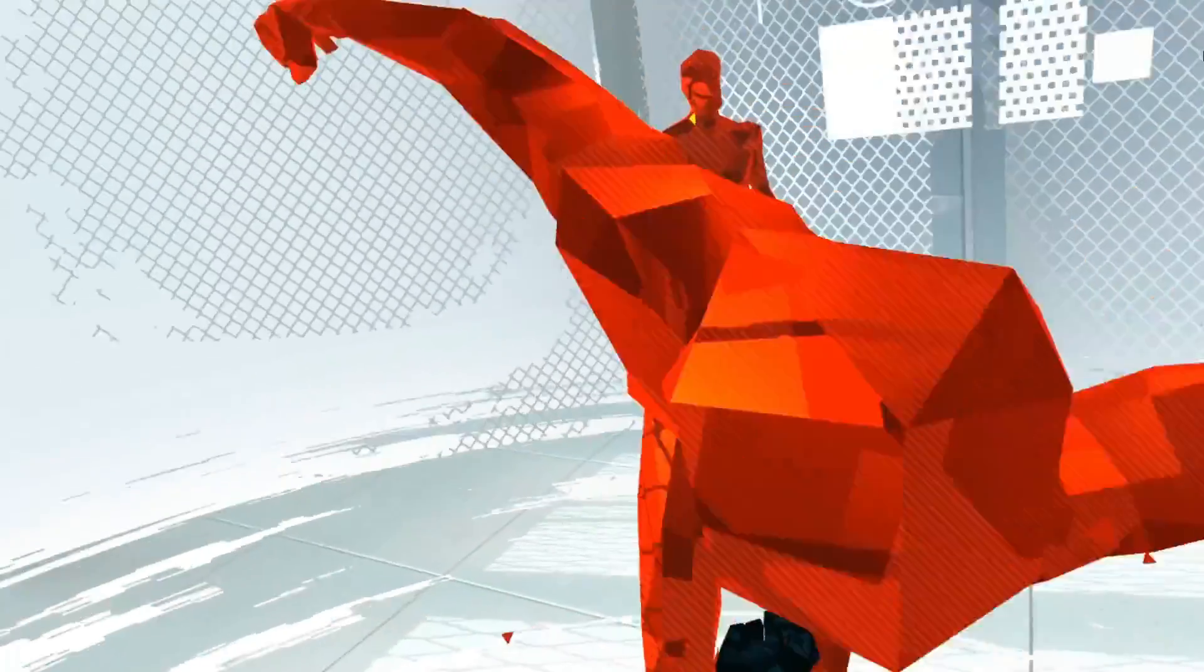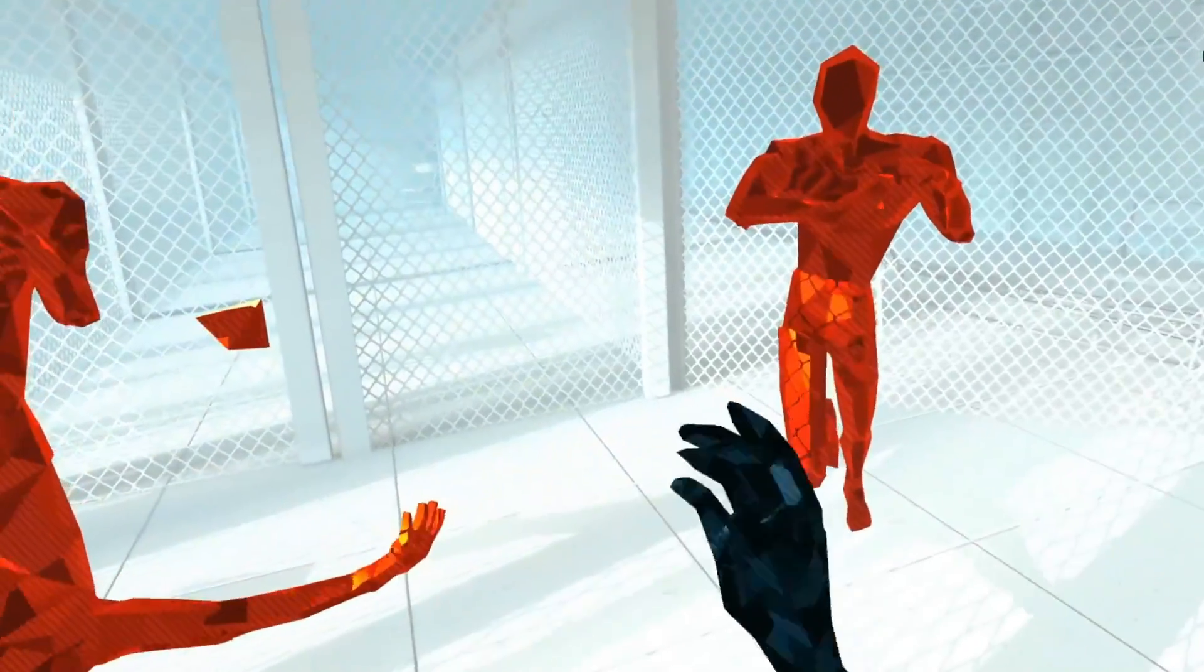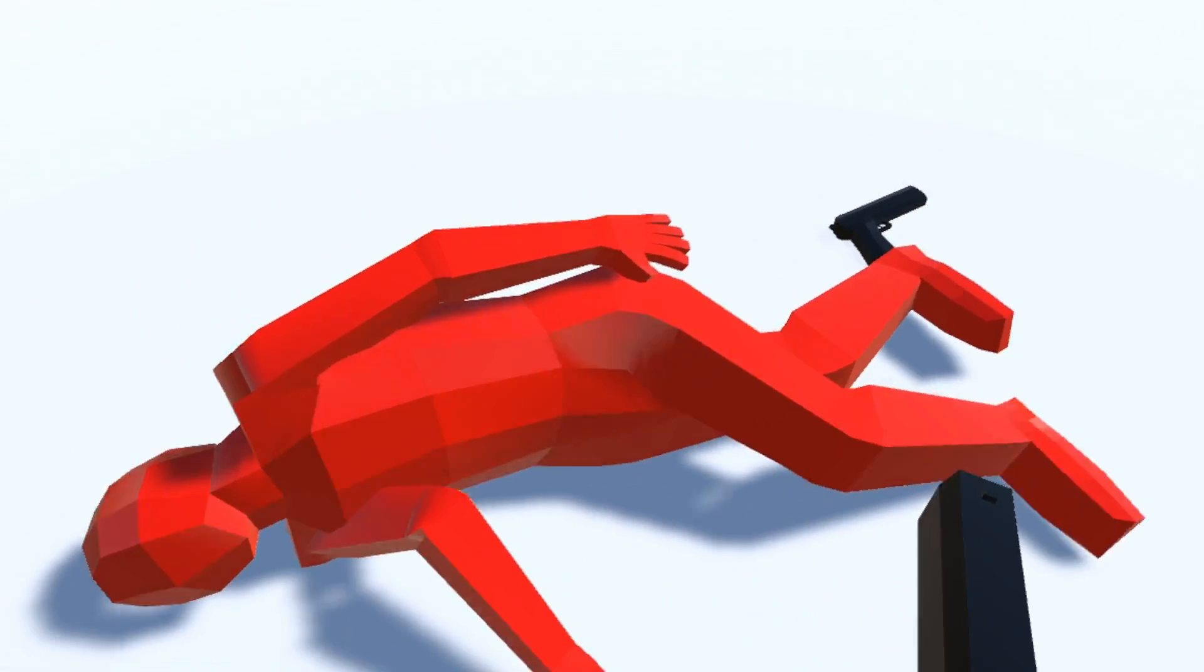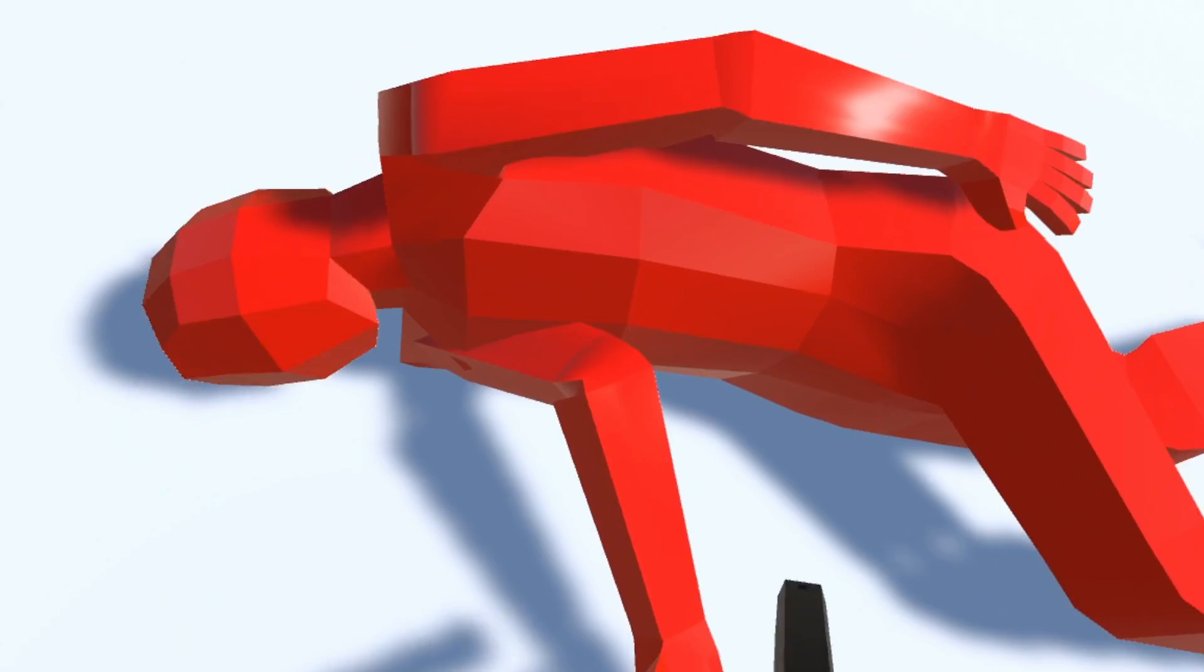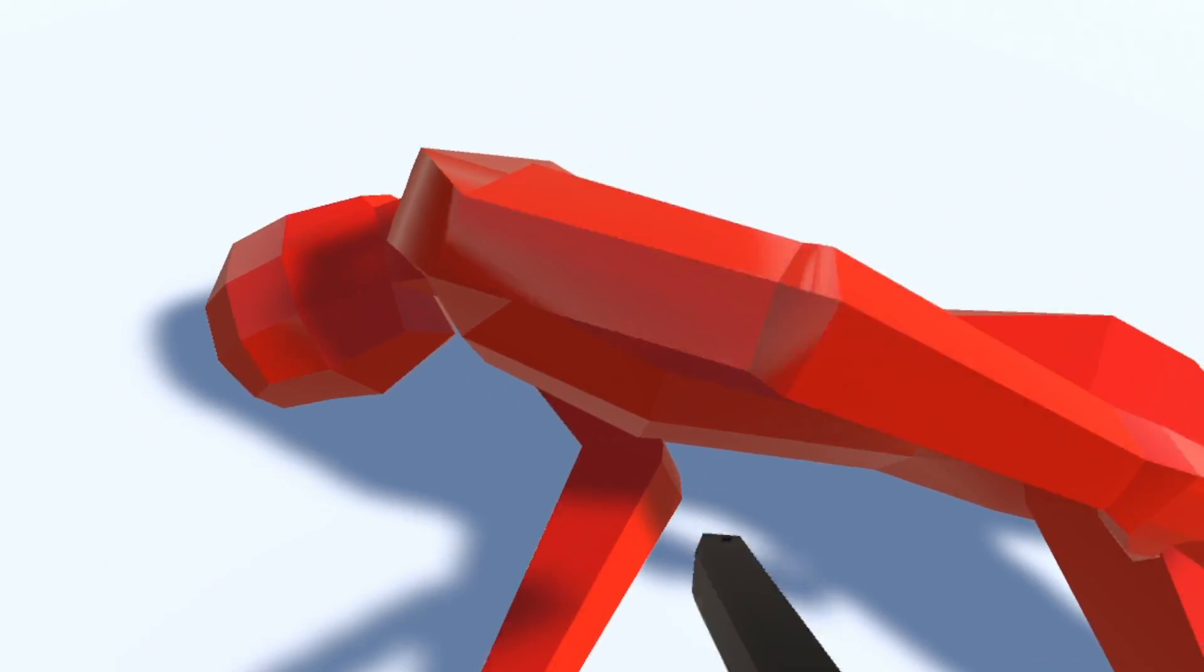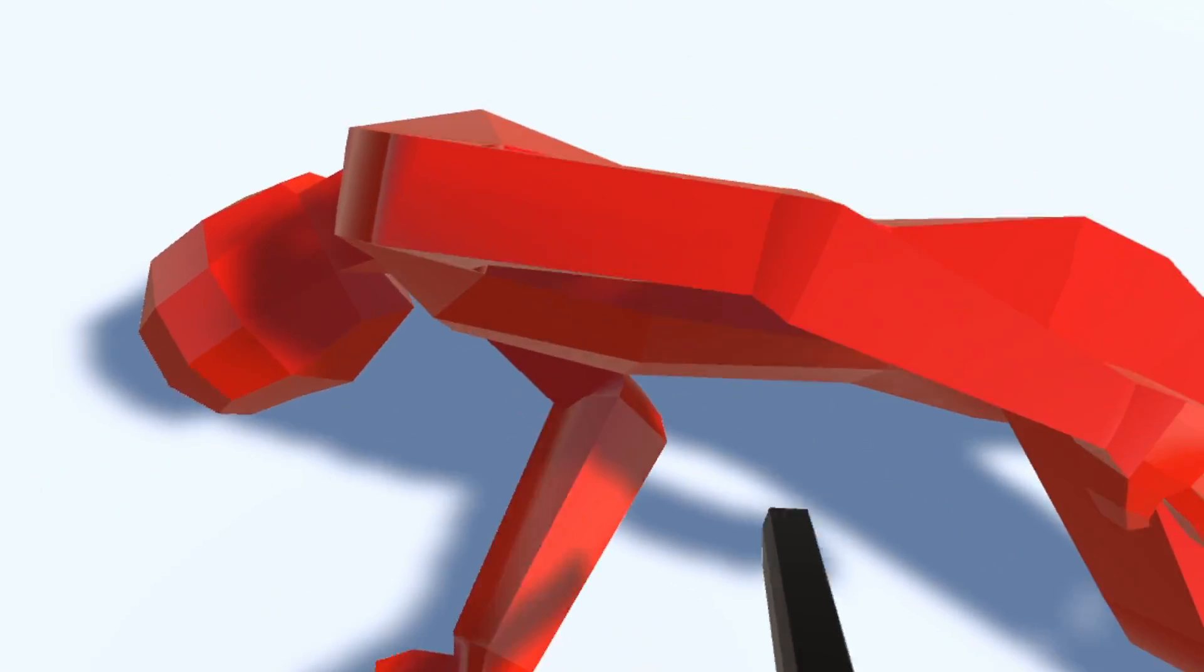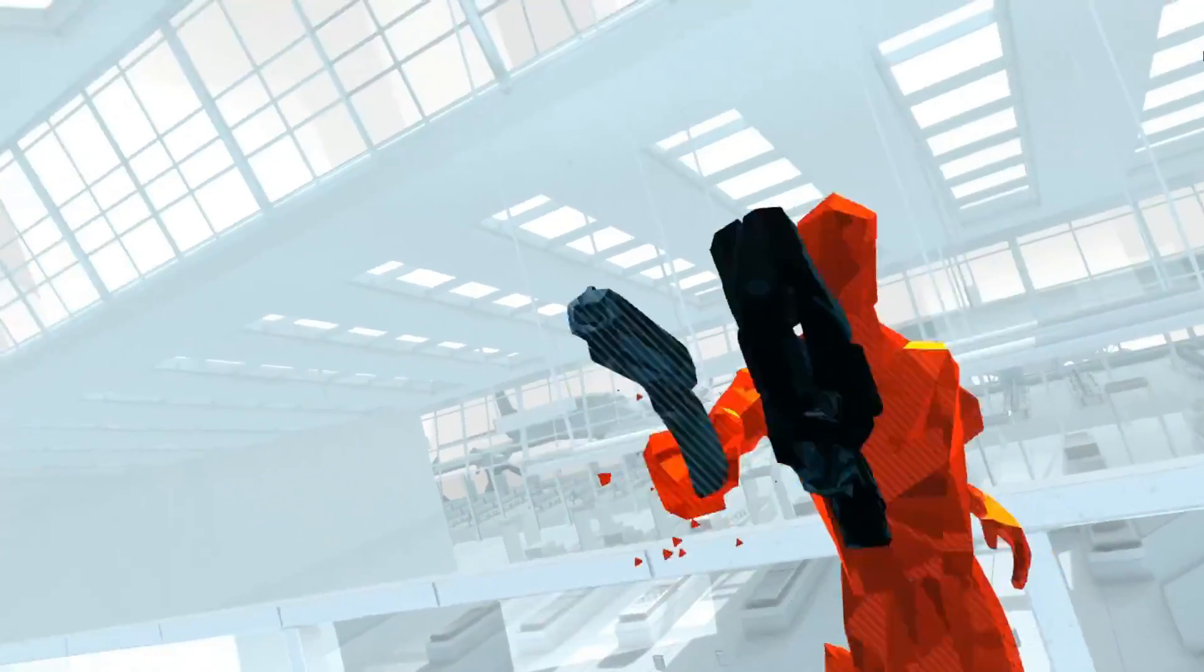In Superhot, whenever things collide or enemies die, they shatter. But in my game, they don't. And the reason why is actually very simple. It's because I find ragdolls to be very funny. And you can't have a ragdoll if everything you touch gets smashed to bits.